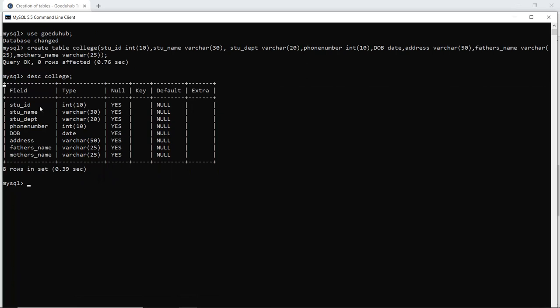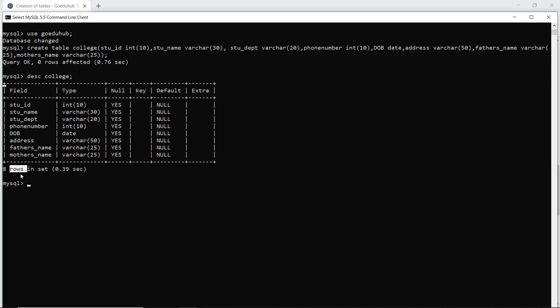So it shows me that the fields are student ID, student name, student department, phone number, date of birth, address, father's name and mother's name. The data type along with the data size. If it can hold null values and the default is also null over here. Right now I have not mentioned any key to the fields. That's why this field is empty along with any extras. That's also empty. I have eight fields in the college table. So it is showing me eight rows in a set here.